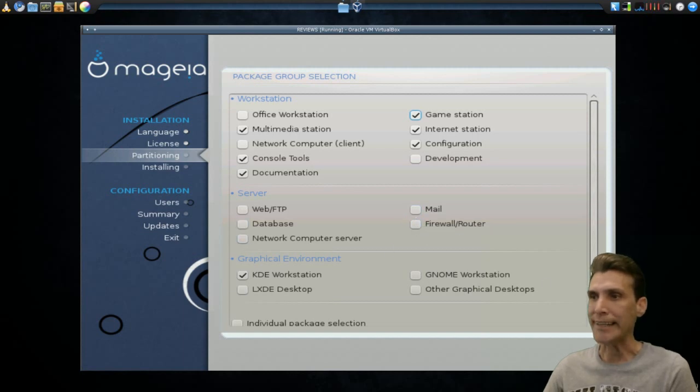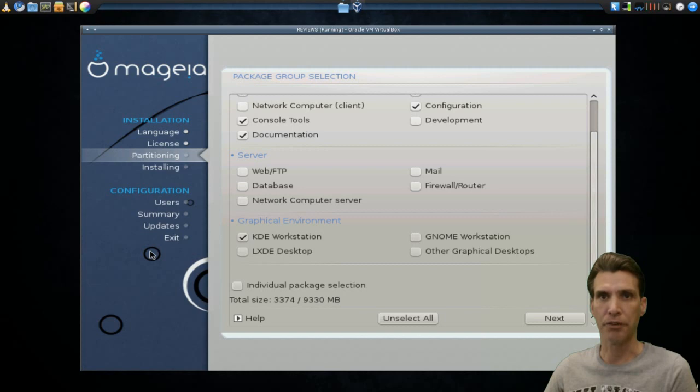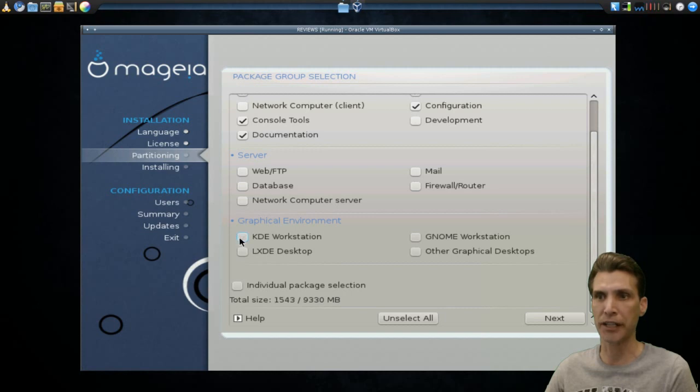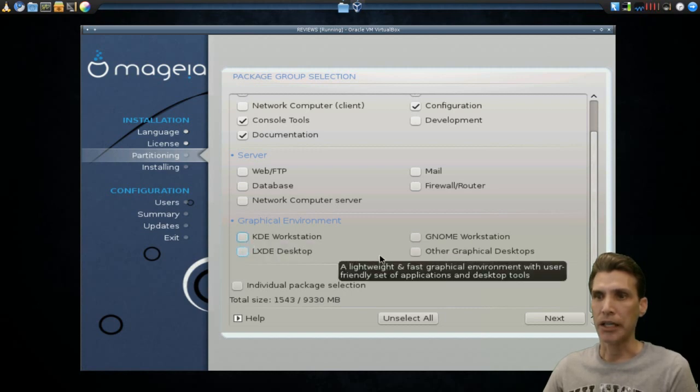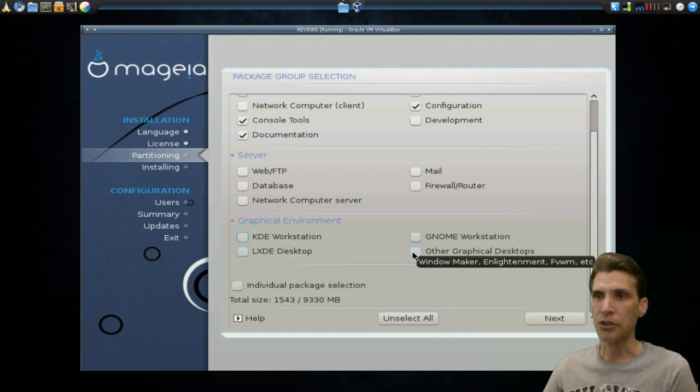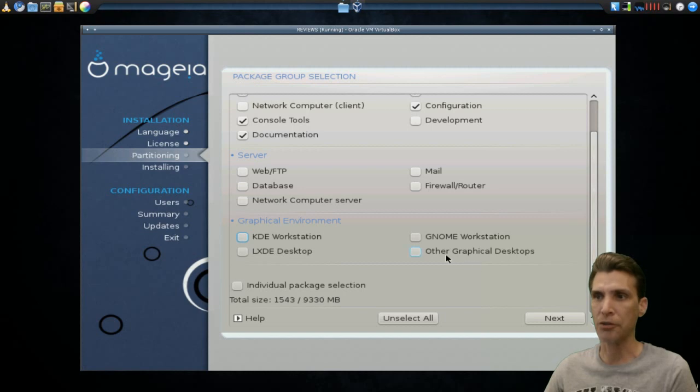Okay, now, it already asked our graphical environment, and we selected other, but it still wants us to put in KDE. I'm going to uncheck that. Now, if we choose other graphical desktops, we may have to look into individual package selection to do that. Let's try that out here.